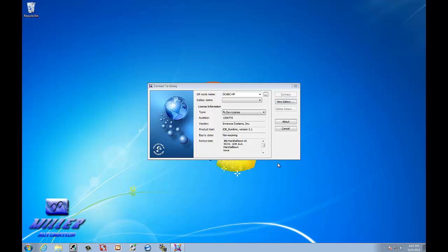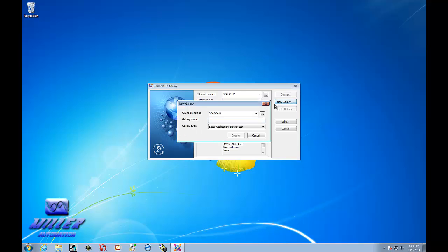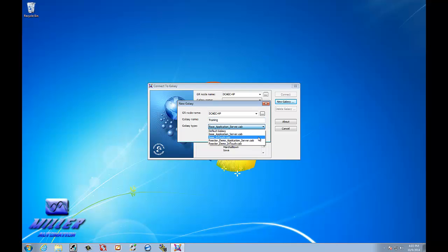So, now that everything started, we want to go ahead and start a new Galaxy. And it's going to be on this computer. We're going to call the Galaxy Training. And we're going to build this against an InTouch instead of a server.